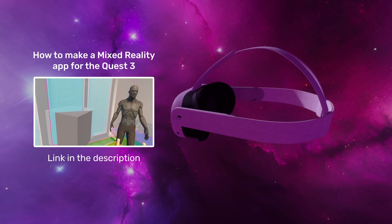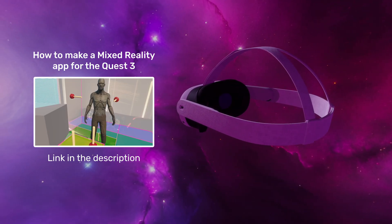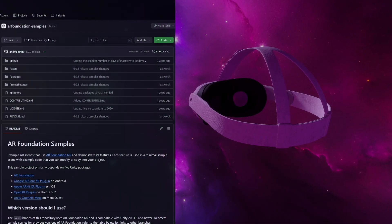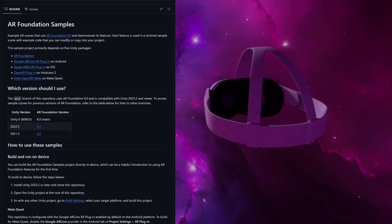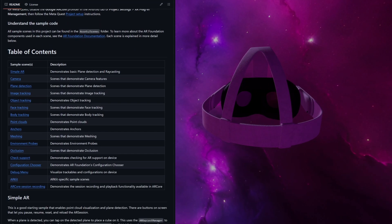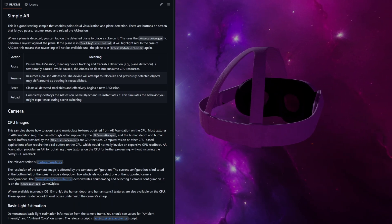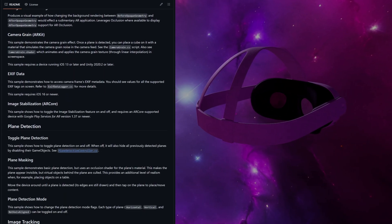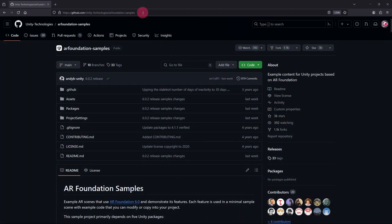If you have been following my How to Make a Mixed Reality App for the Quest 3 course, you are already familiar with working with this package. Regardless, you might be interested to know that Unity has produced an AR Foundation Samples project, which can be downloaded for free from GitHub. This project has been updated to include a demo scene specifically for the MetaQuest. In this tutorial, I will show you how to download, set up, build, and deploy this project to your MetaQuest 3. OK, let's get started.